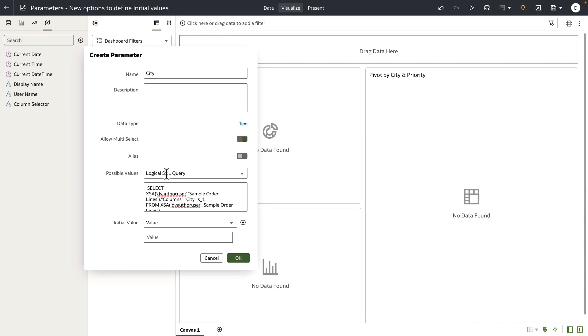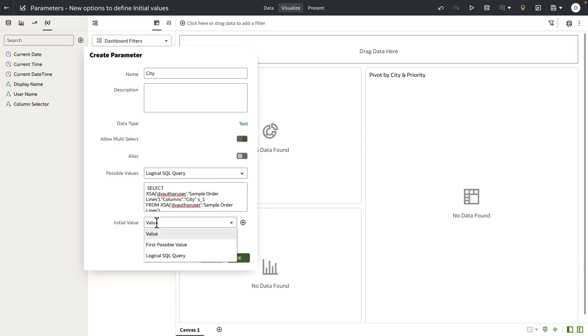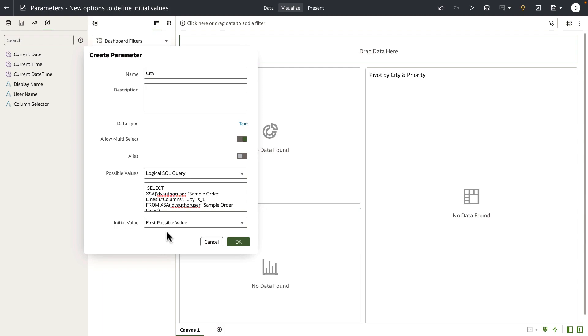Now let's look at the second new option that we've added for initial value definition. The same example city parameter is using a logical SQL query. When you open up the initial value drop down, you'll see a new option called first possible value.